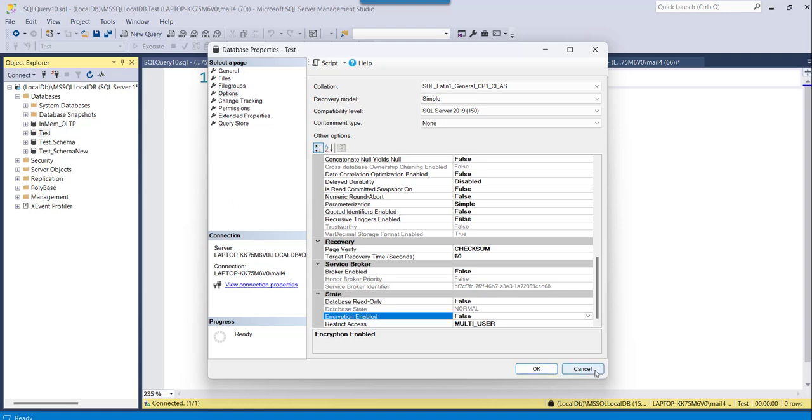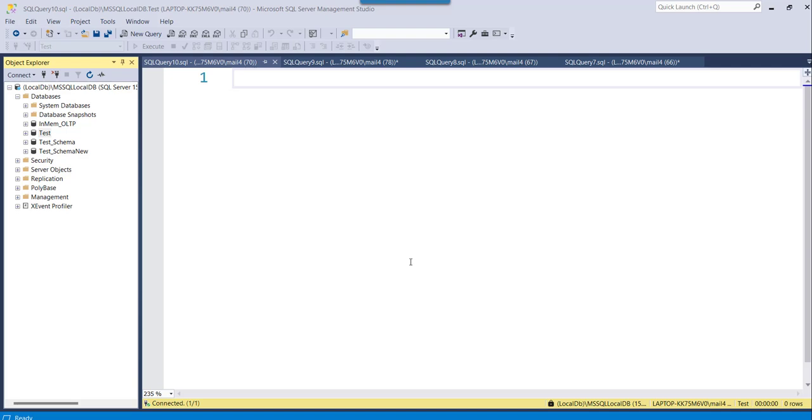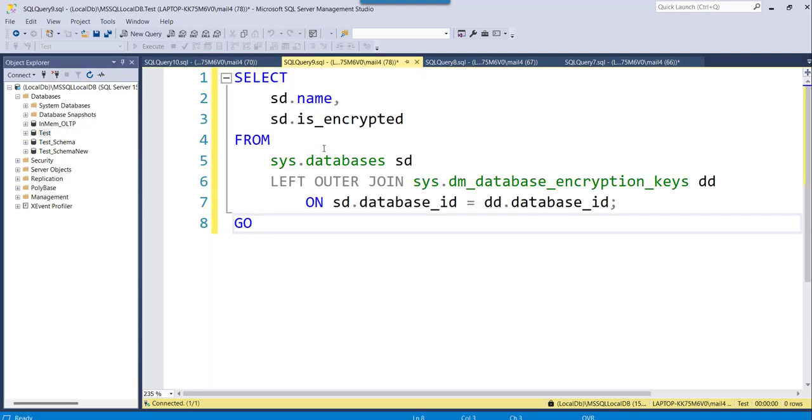Now the second approach is you can also utilize a query for that and that query I have already written here. Because if I will start writing it here, it will take more time. So what I thought is I will write it and show it to you. So I have already written it.